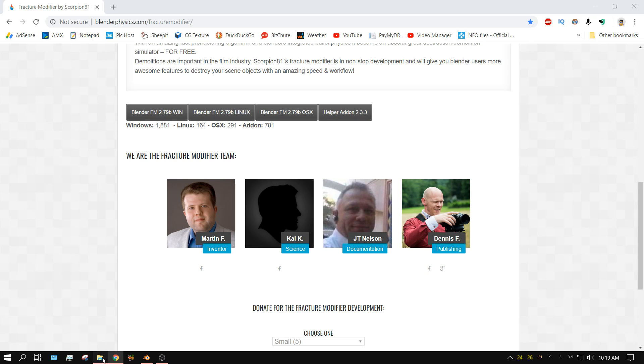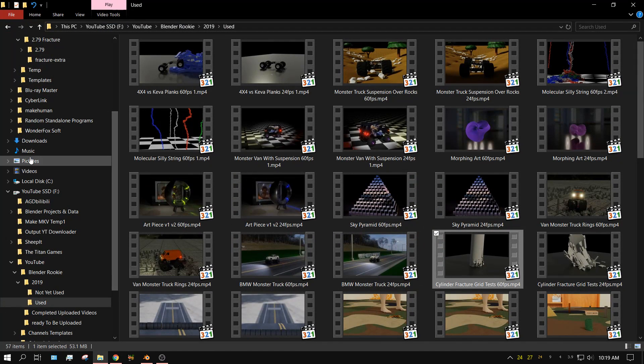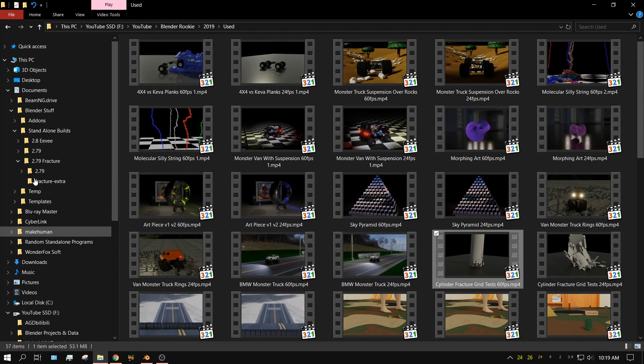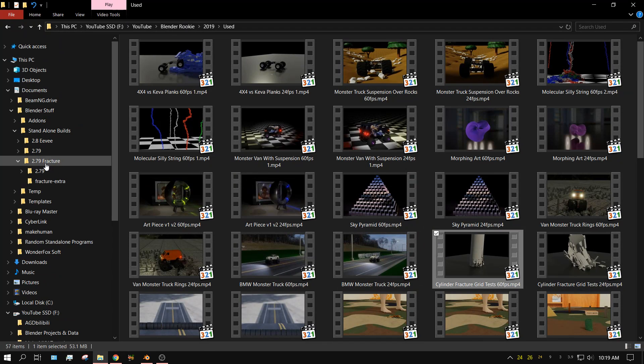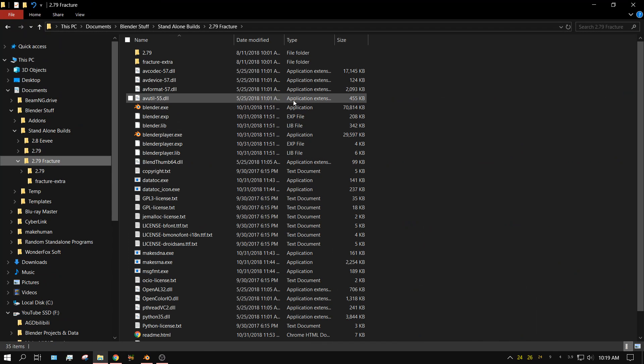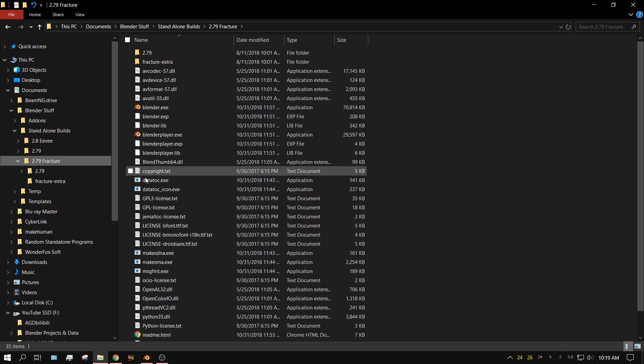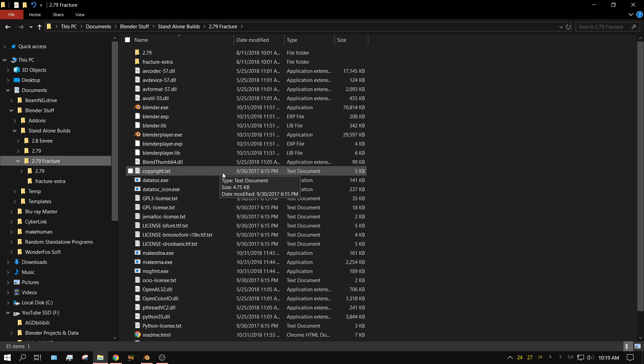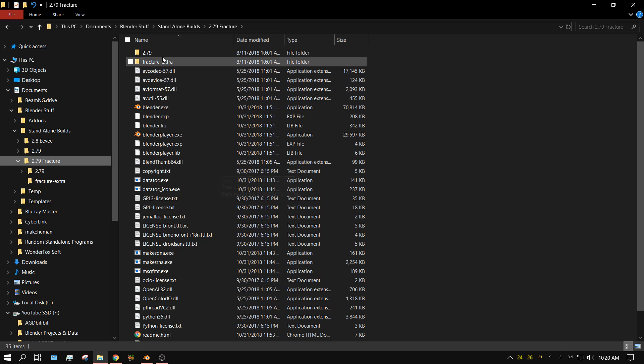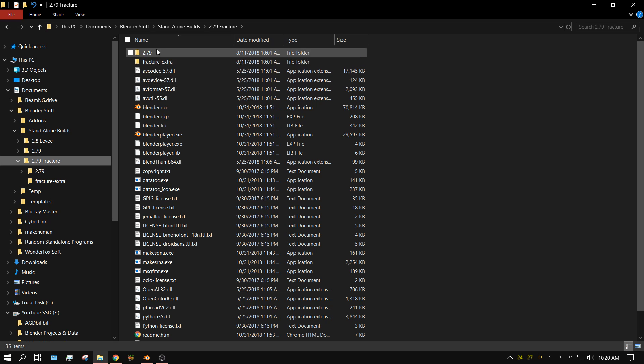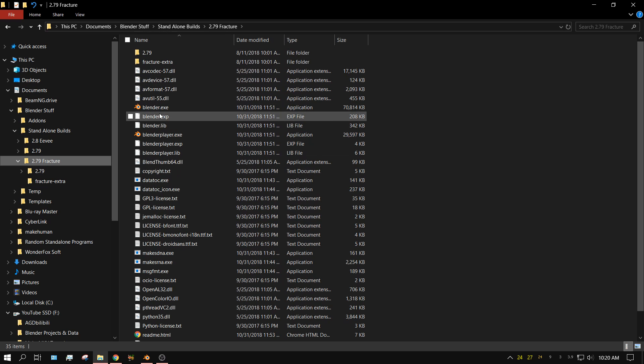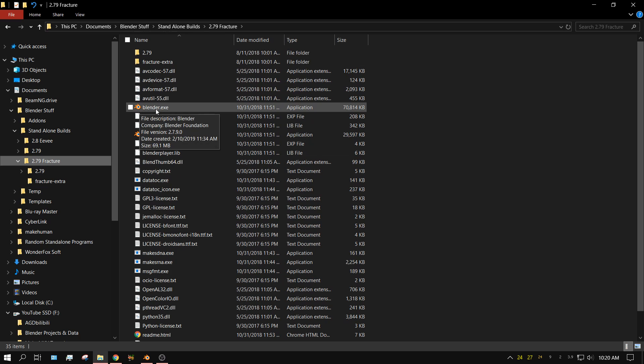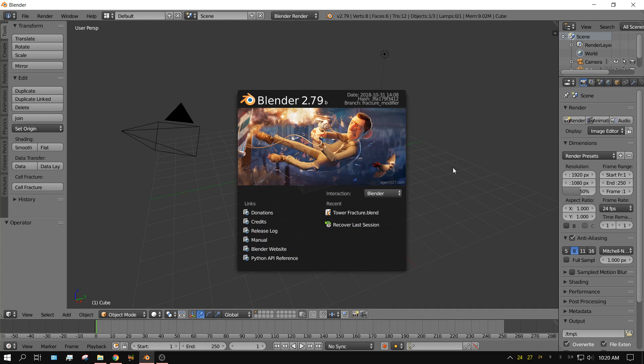And don't forget to download this also, which is the helper add-on. Because once you unpack this zip file for whichever version you download, you're going to install the add-on like you normally would install any add-on into that version of Blender. Once you unpack the Fracture Modifier version of Blender, you will see something like this. And it's a standalone program, which means it doesn't install. It just unpacks into a folder like this. And then you just double click on Blender.exe to open it up. I already have it opened up.